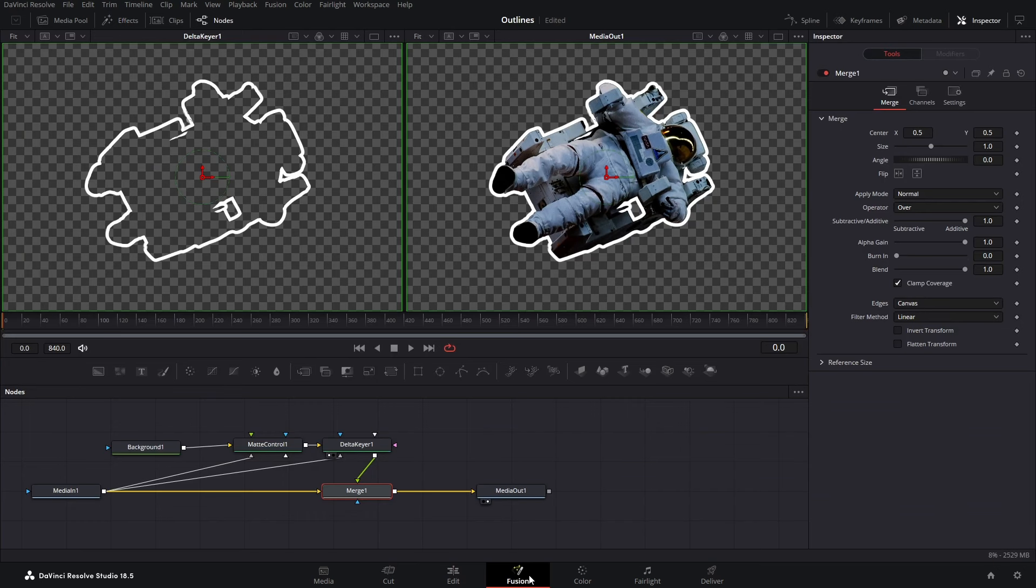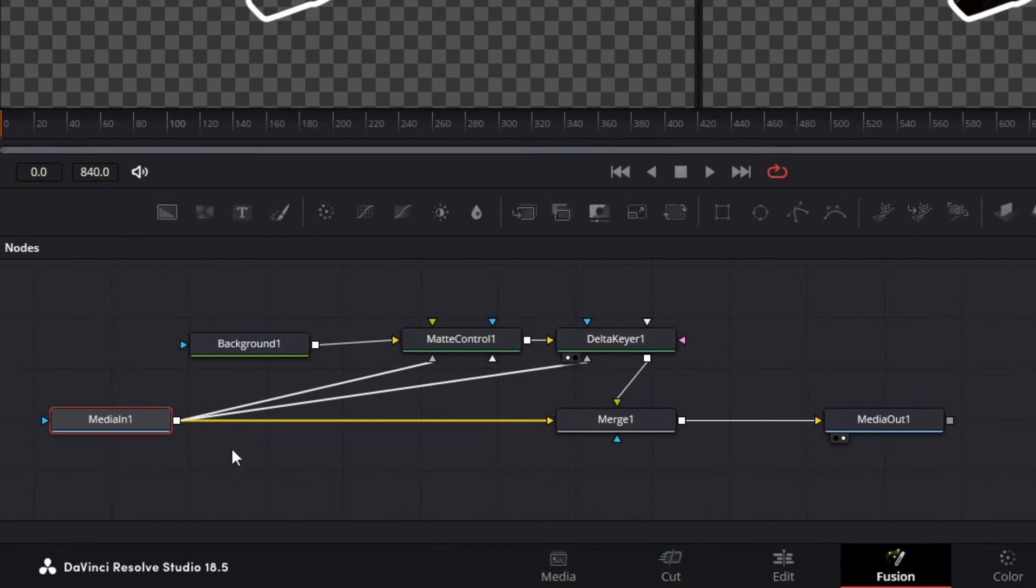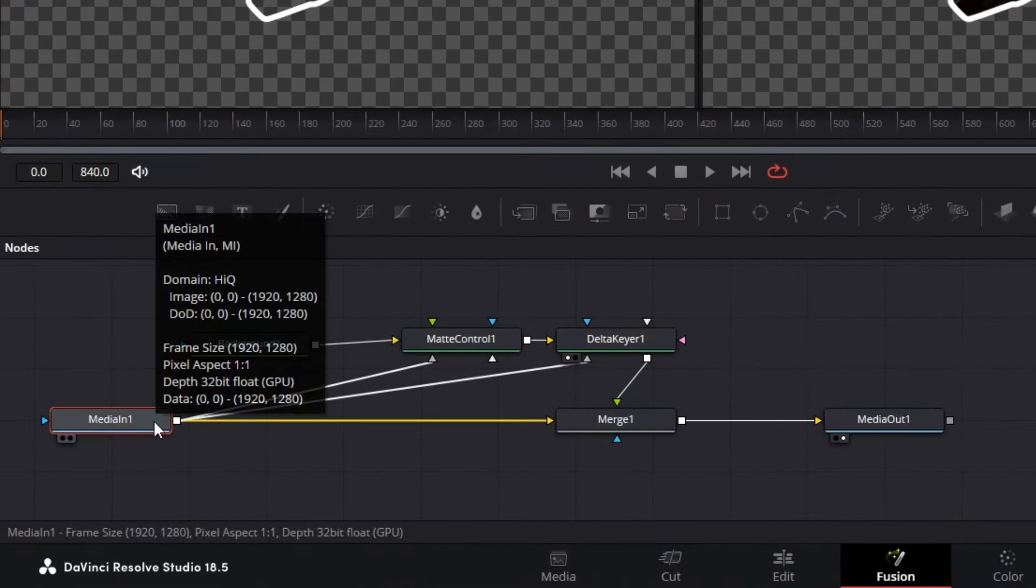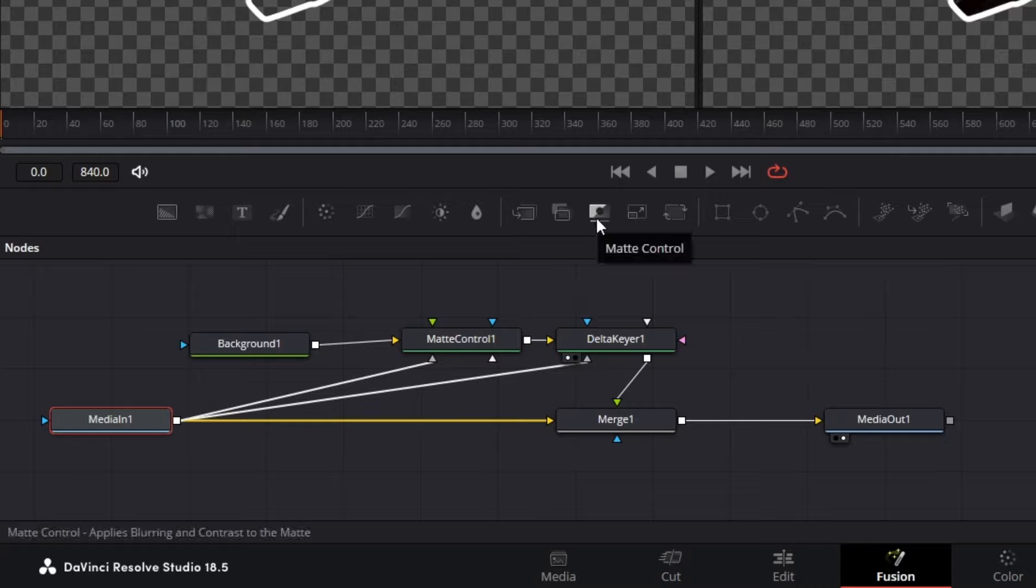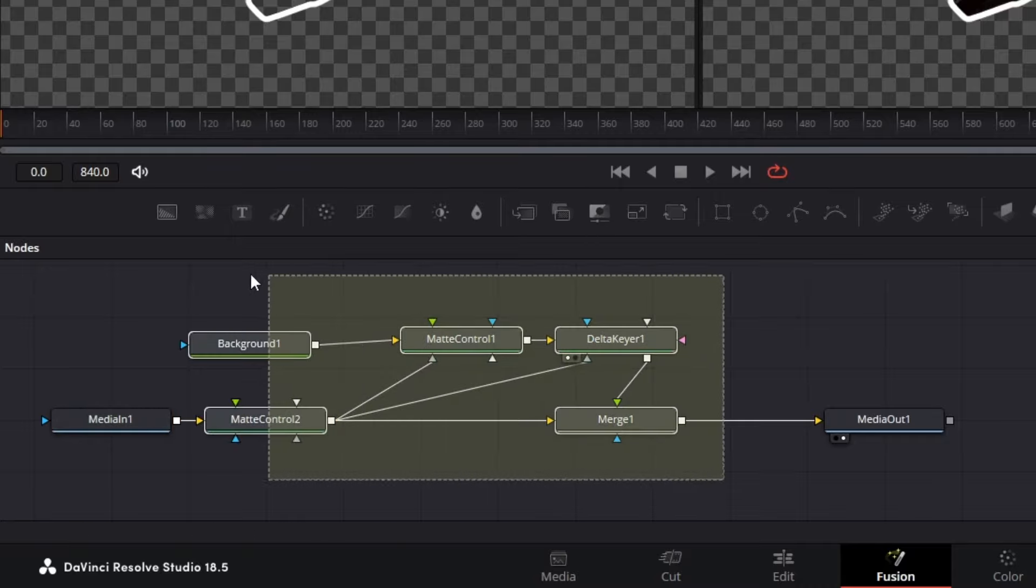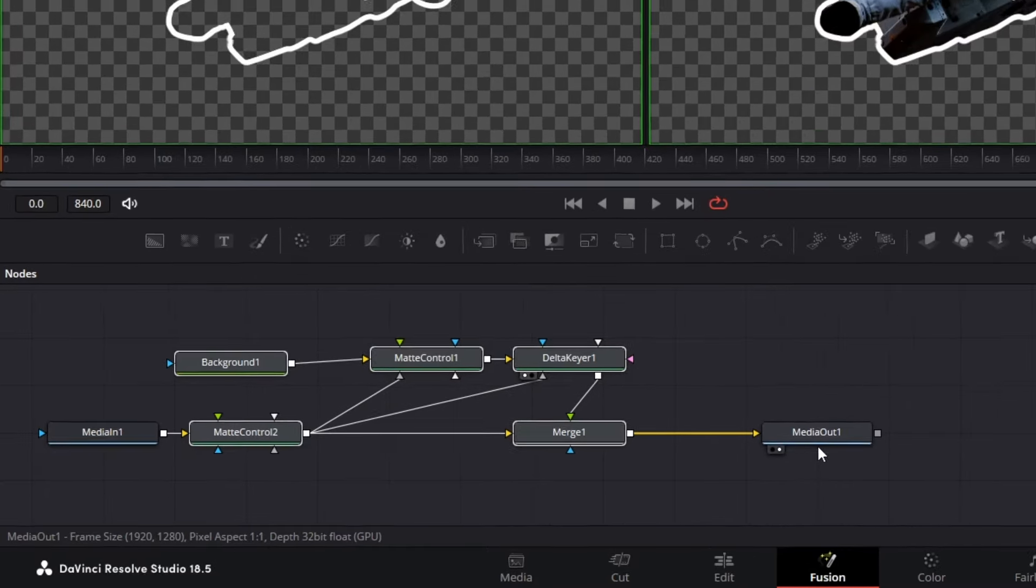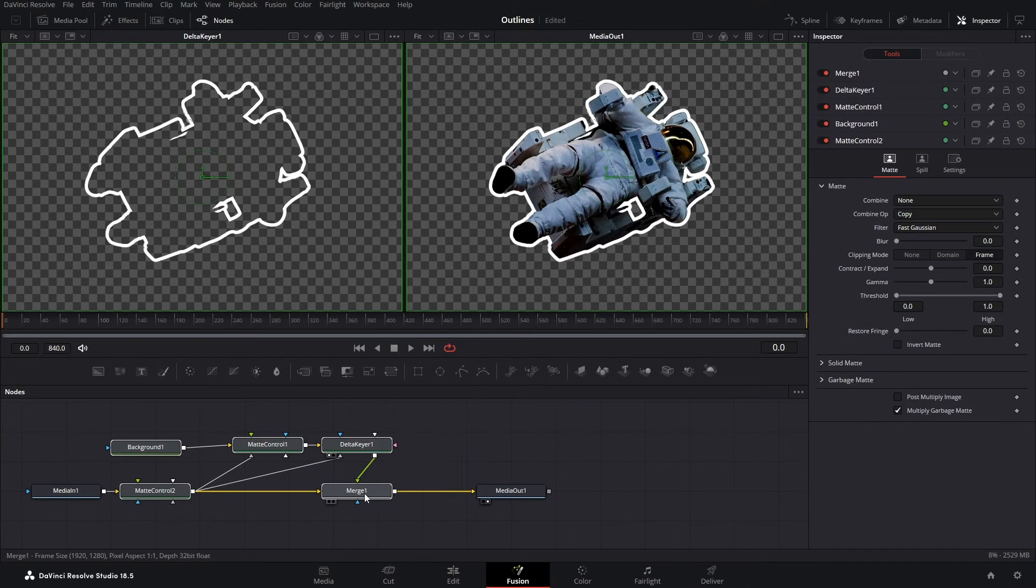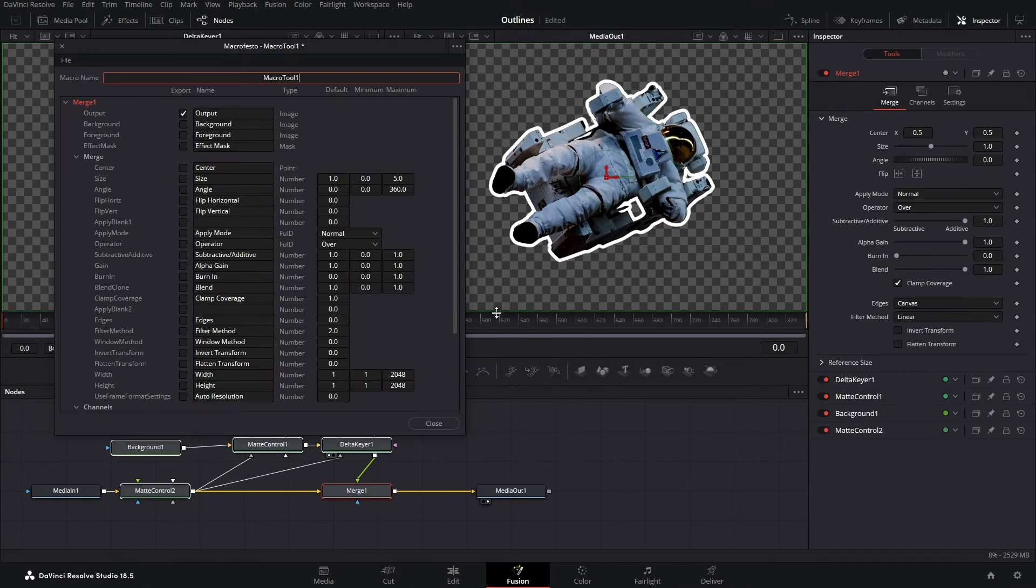So to do that, again, go back to your fusion page and we'll need this effect to take the input of the media in of every video or image, right? So select your media in, click on this matte control, it will get added and then select these five nodes except for the media in and media out, right click on them, go to Macro and select create macro.